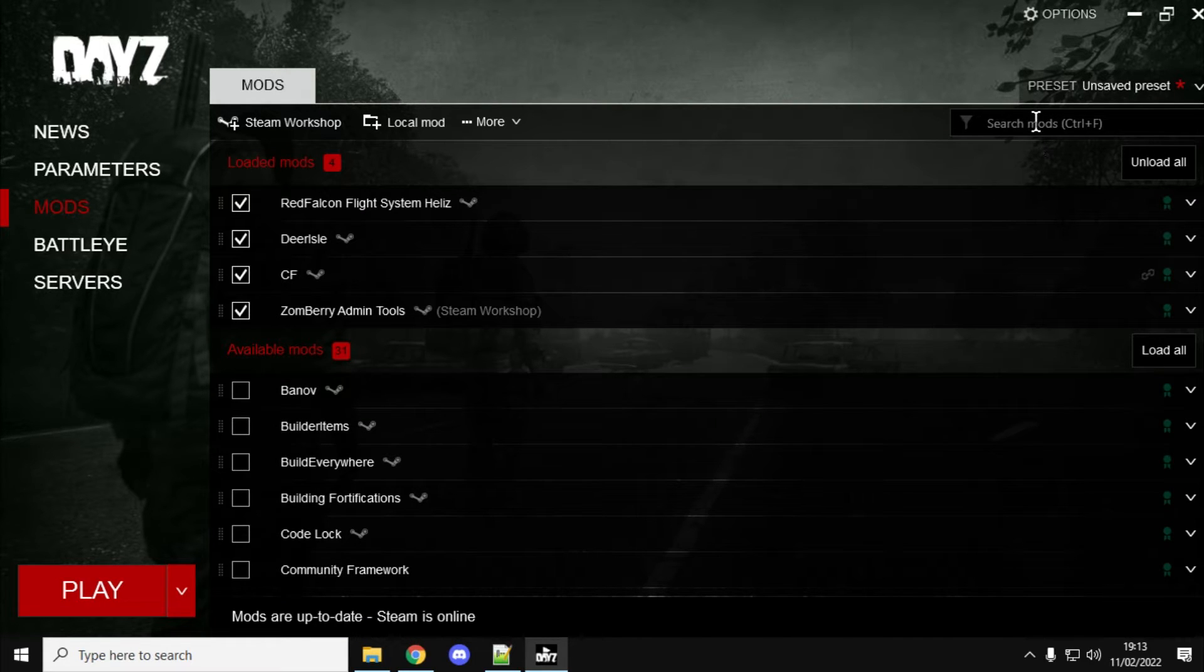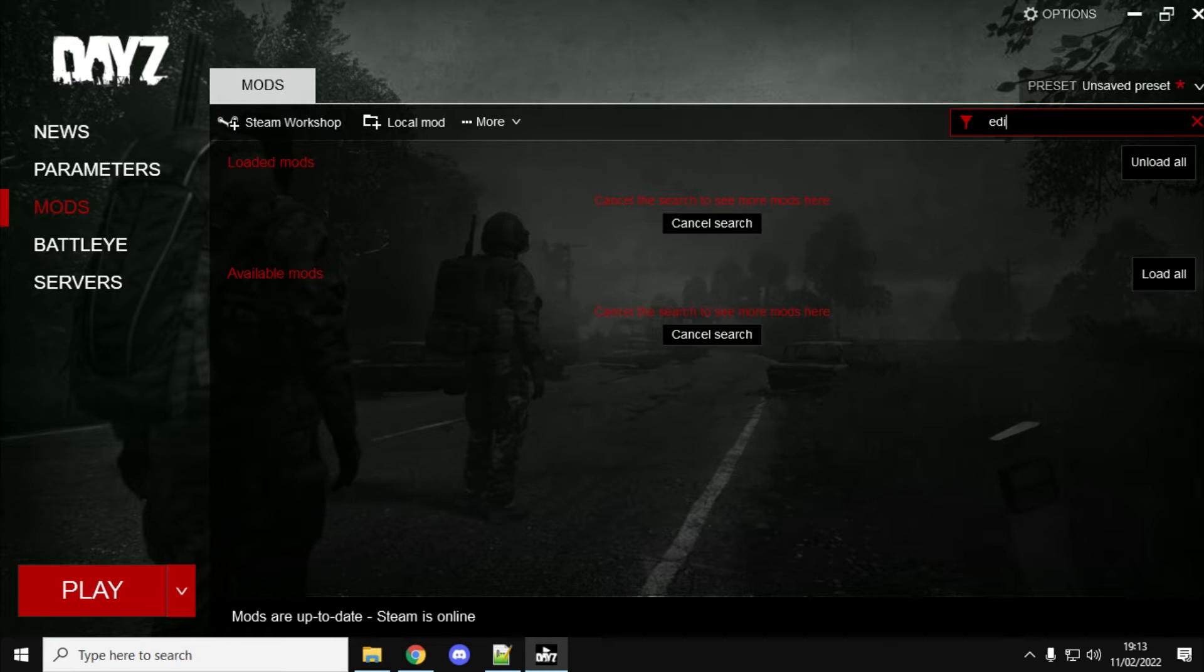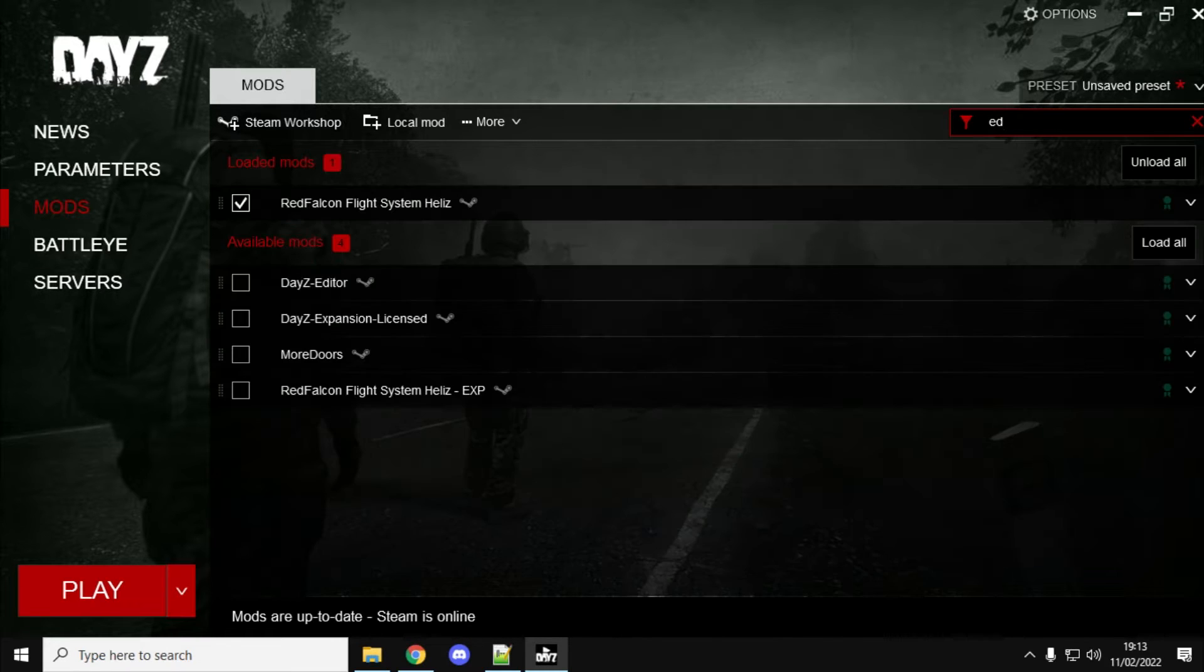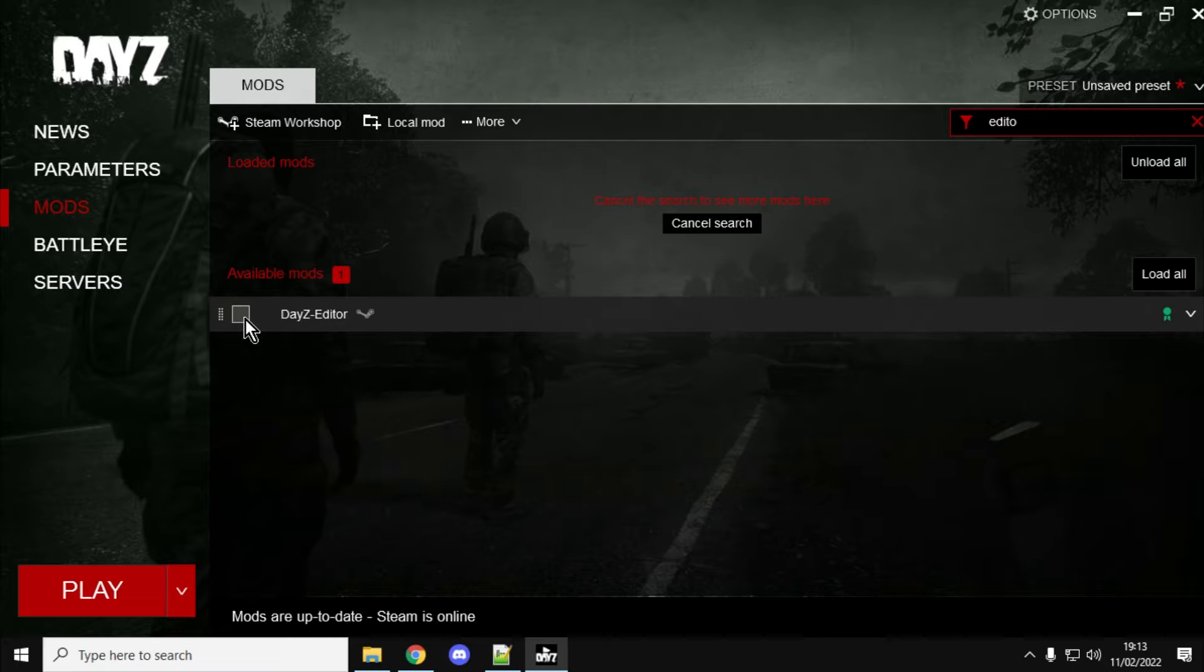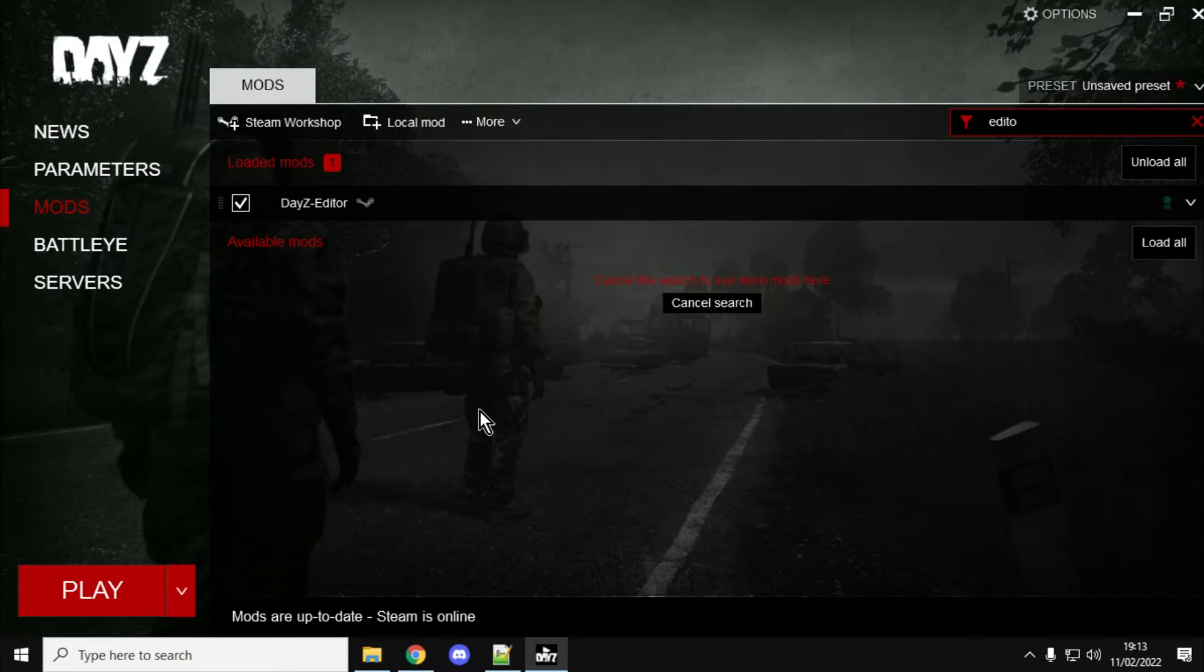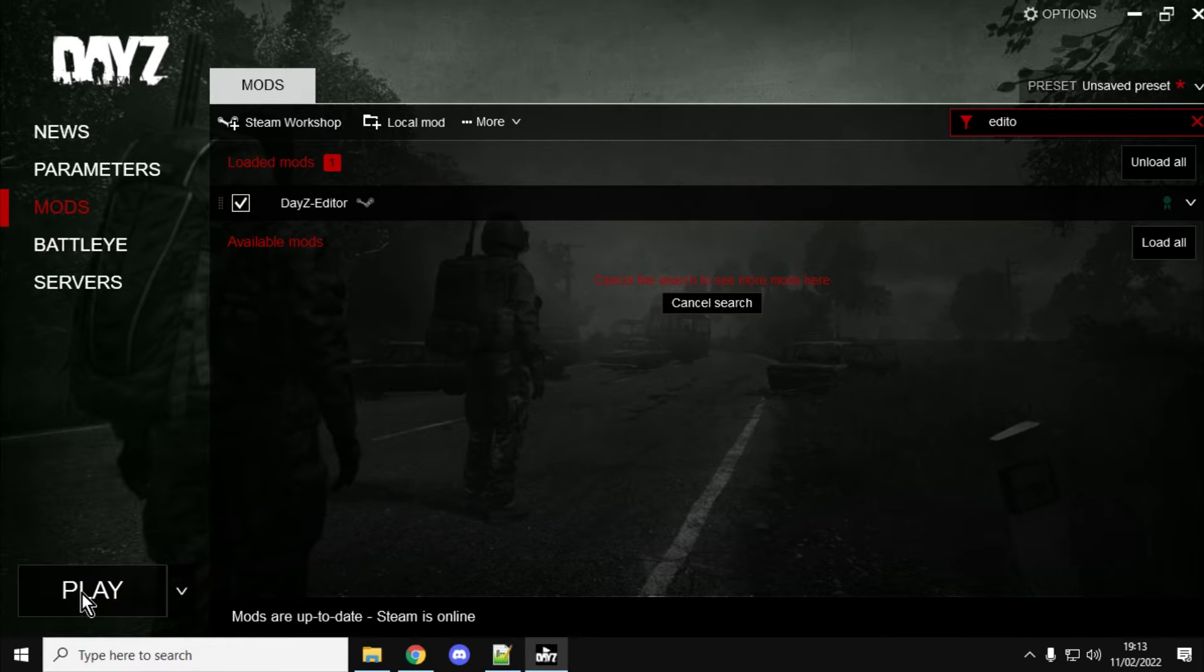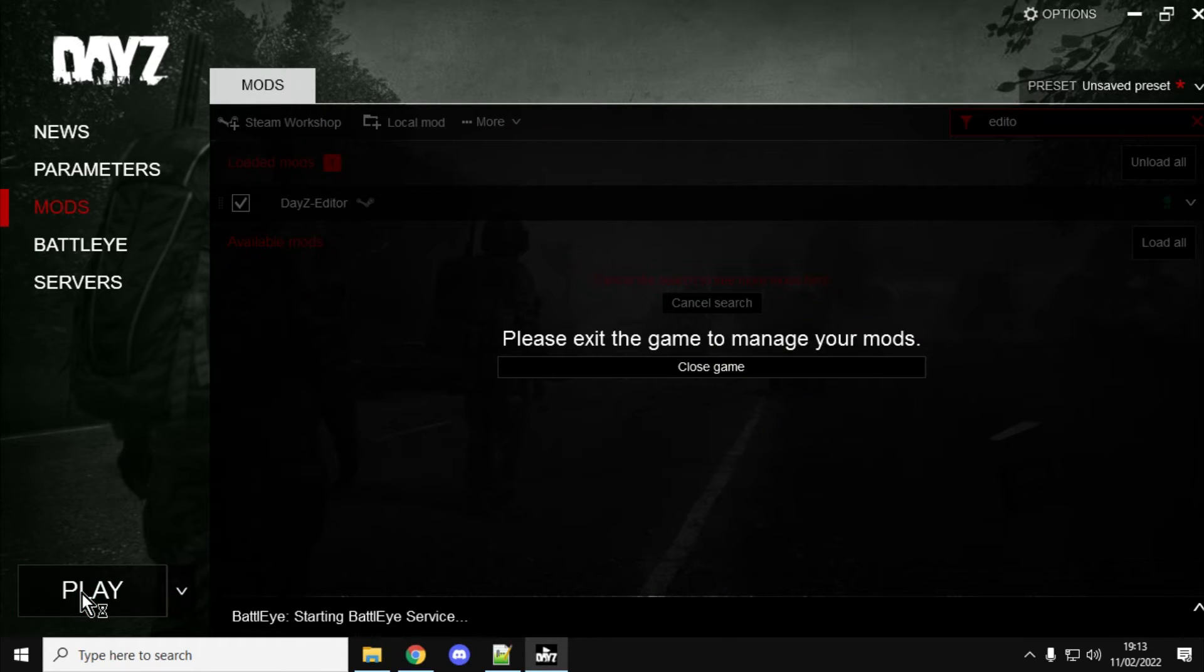And then what you do is you fire up DayZ, and go to the Mods tab, load up the Editor. So, we just say DayZ Editor, and it says, do you want these? And you say, yes. And the weird thing is, you don't look for a server, because it plays on your local PC, and you just hit Play.